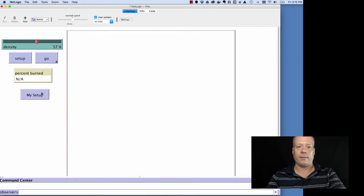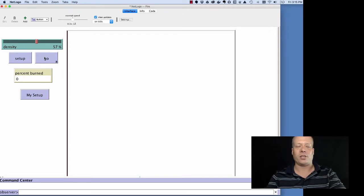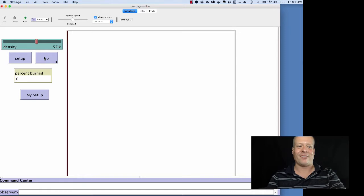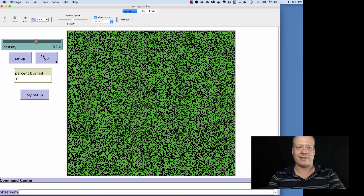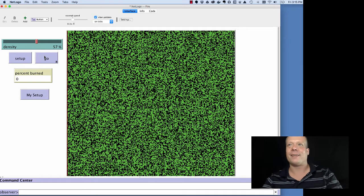And so now, if I hit my setup, you know, it turns the world white, which actually breaks the NetLogo Fire model for a variety of reasons that we'll talk about. Let's hit the regular setup now.